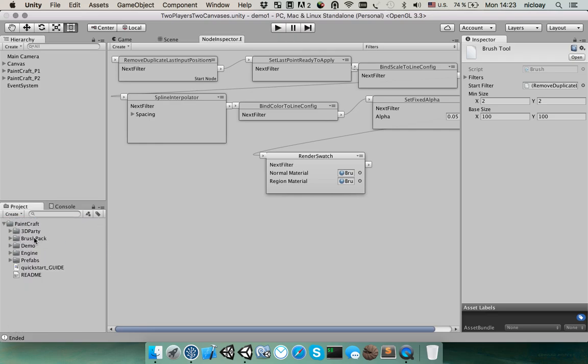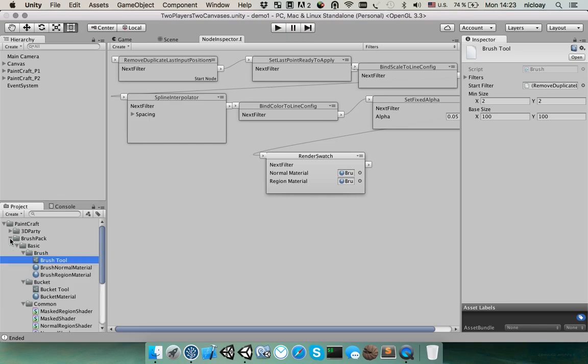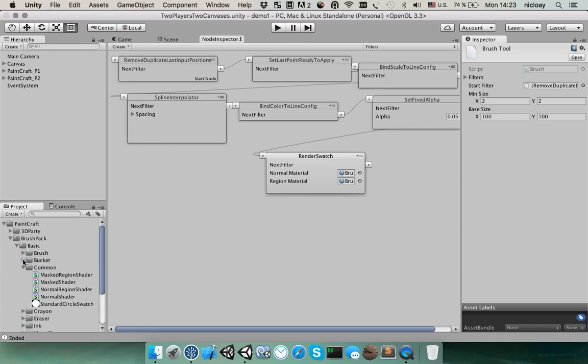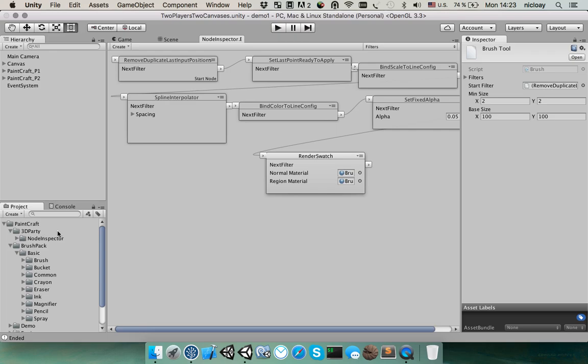In brush pack stores the existing brushes which you can use in your own projects or you can create a new one. And in third party storage, just a visual editor for these brushes.